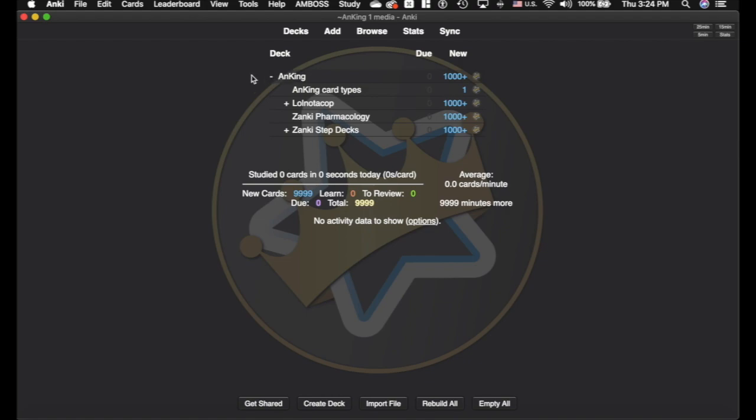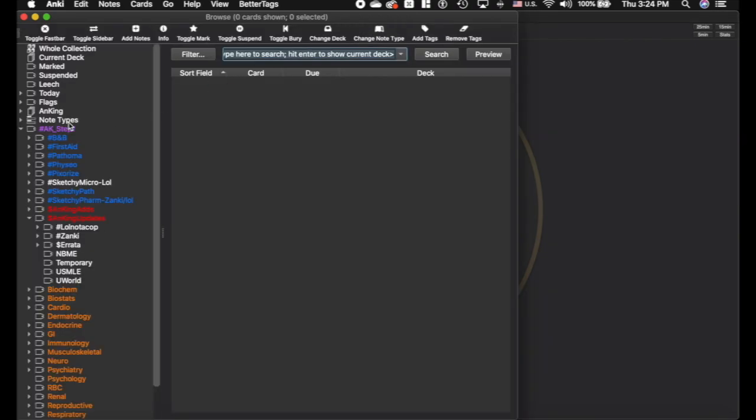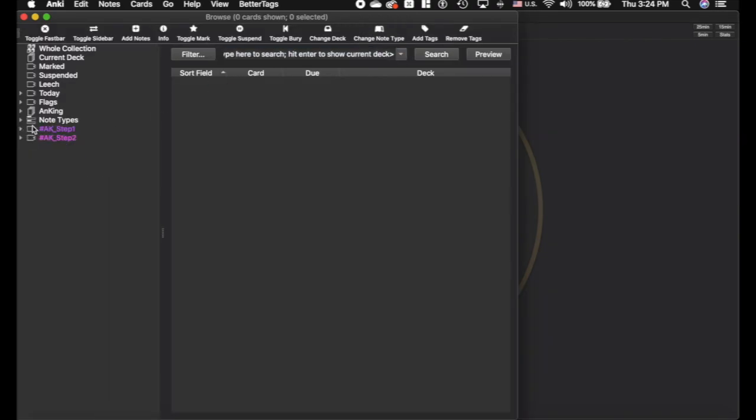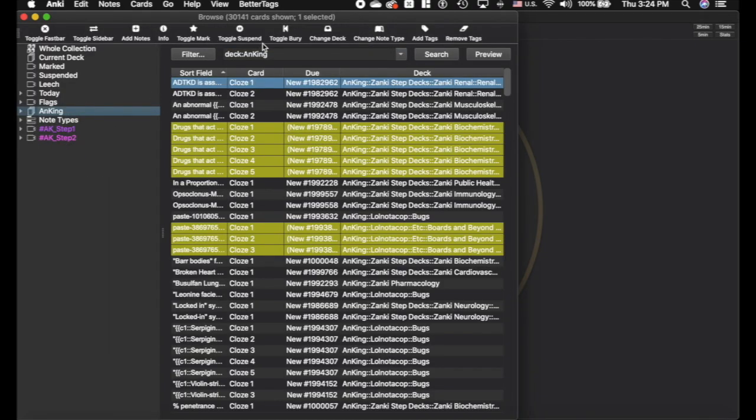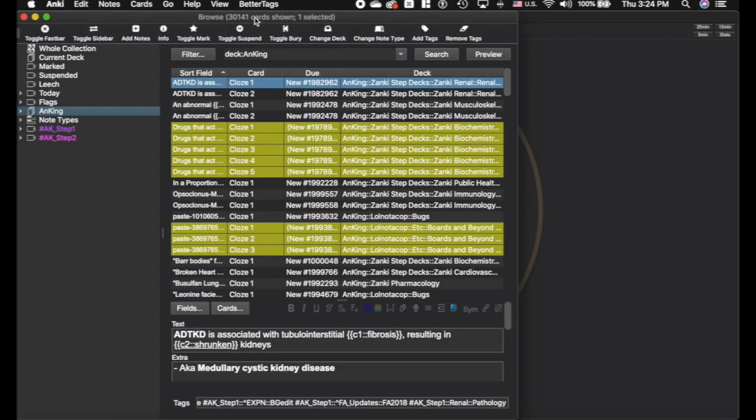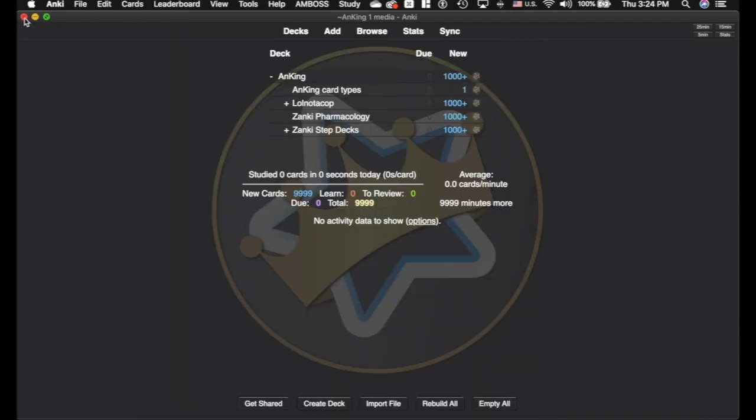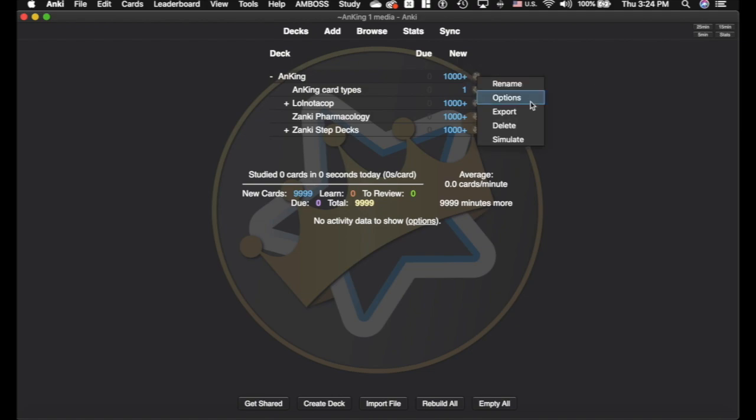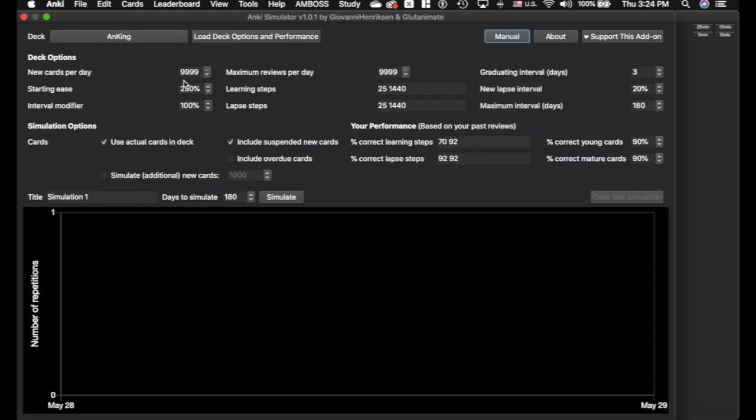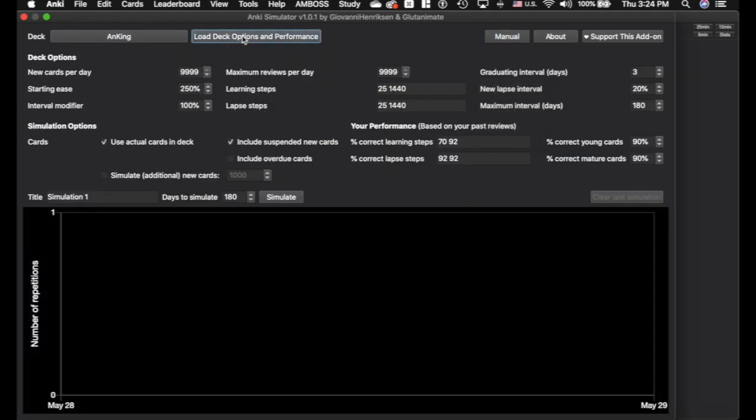So just as an example, I have the medical school deck, but this applies to basically anything that you want to do it to. If I go into the browser here, I click on the deck, there's about 30,000 cards and I've suspended about 3,000 of them. So there's about 27,000 cards that are active that are not suspended. We're going to go in here and click simulate. You can click load deck options and performance. It's automatically going to put everything in here. This is all arbitrary because I haven't actually done any cards in this profile.